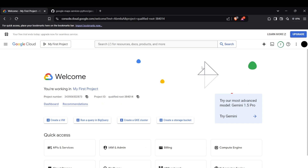Hi guys, welcome back to the channel. Today I'm going to show you how you can work with the Google Maps API and use it for multiple tasks in your project. We'll cover how to get coordinates of an address, get an address from coordinates, calculate distance between two places, get directions, and find nearby places — all using the Google Maps API.